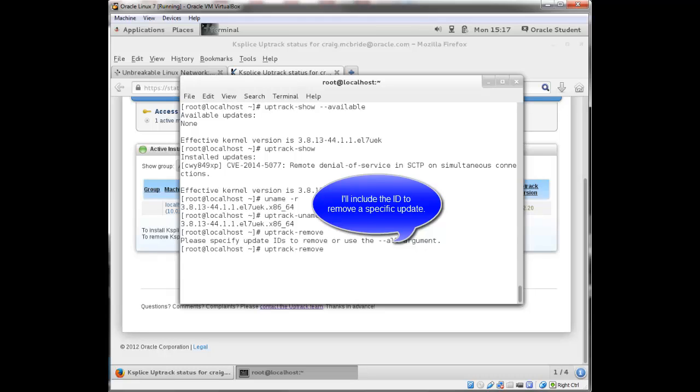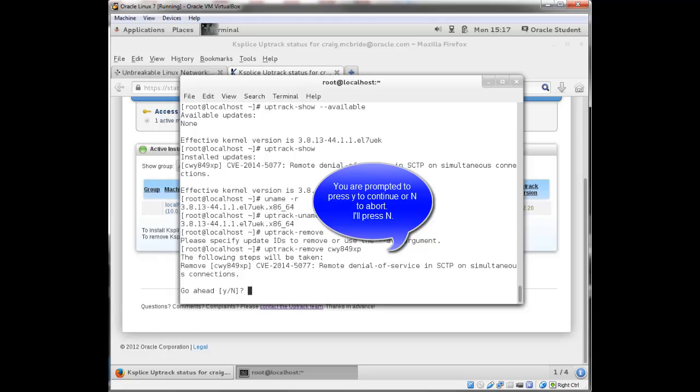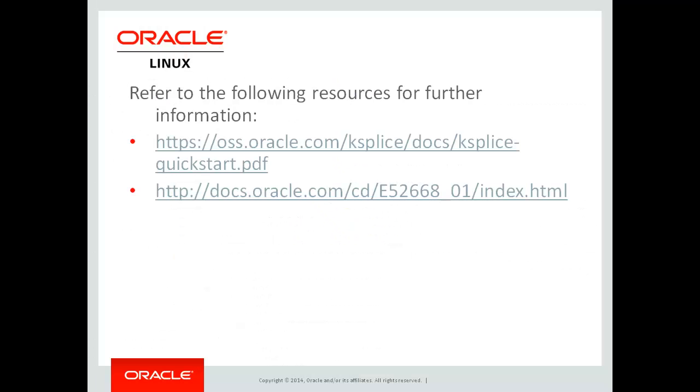which in this case was CWY849XP. And then you're prompted if you want to go ahead. And I'm just going to say no.